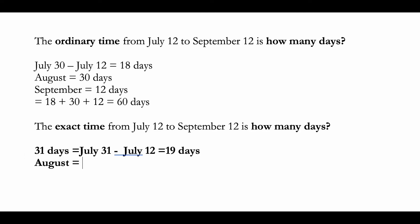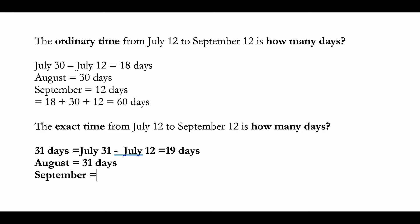again 31 days, and in September you're counting until the 12th day. If you add 19 plus 31 plus 12, you